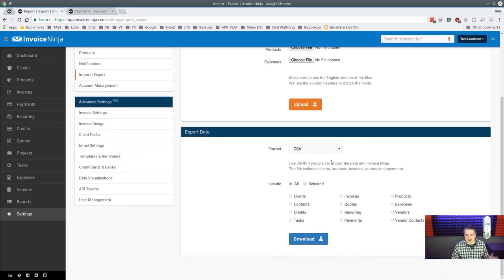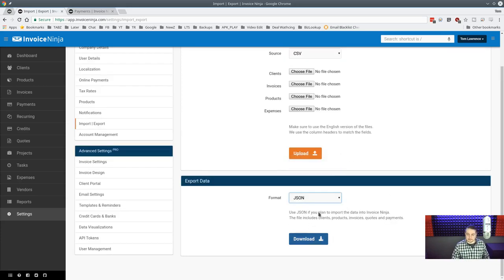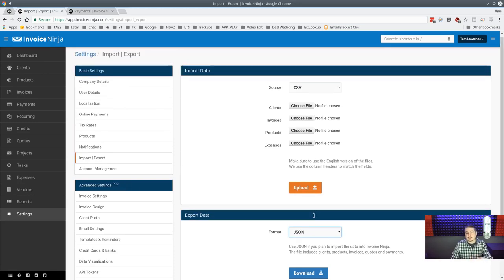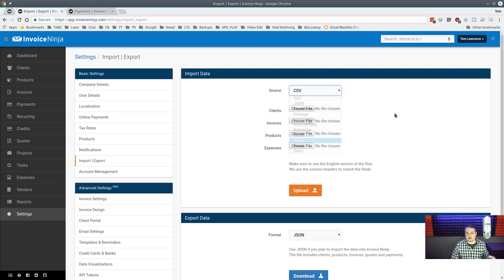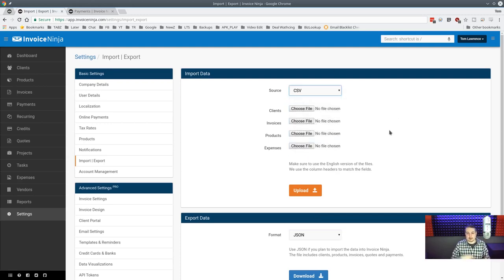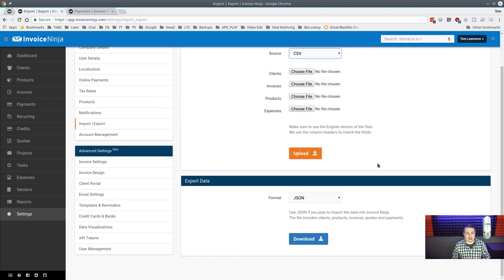Exporting data is also really cool — you can drop everything into a spreadsheet as CSV, XLS, or JSON. This is great for keeping local copies. If you started on a self-hosted instance and want to move to their cloud, or vice versa, you can export JSON and import it elsewhere. I like having a local copy of all my important data.